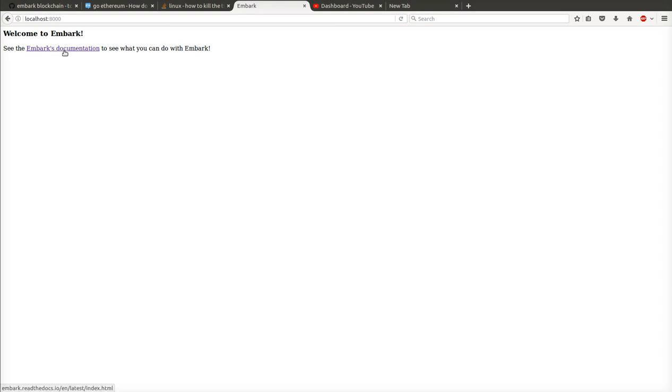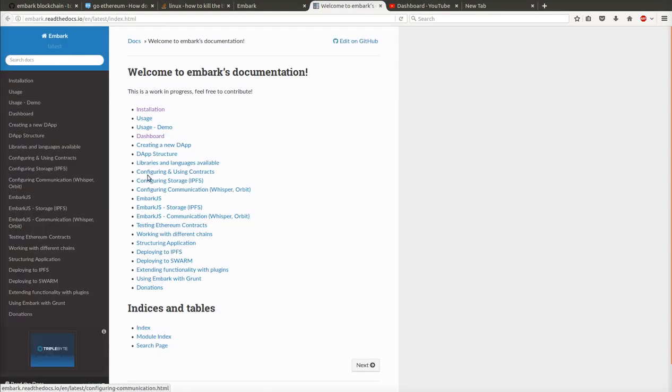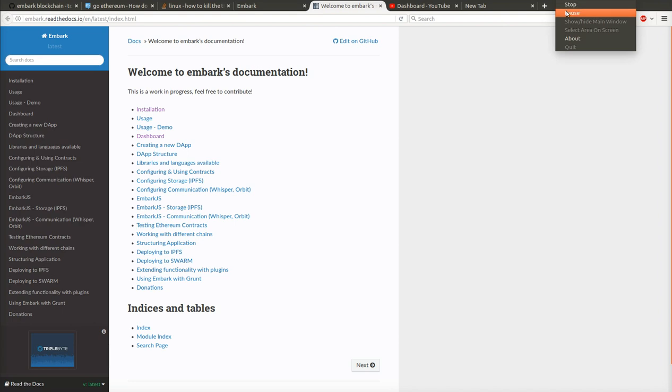See the embark documentation, see what you can do with embark. So this is the embark documentation, you can go through it for more details. Thank you.